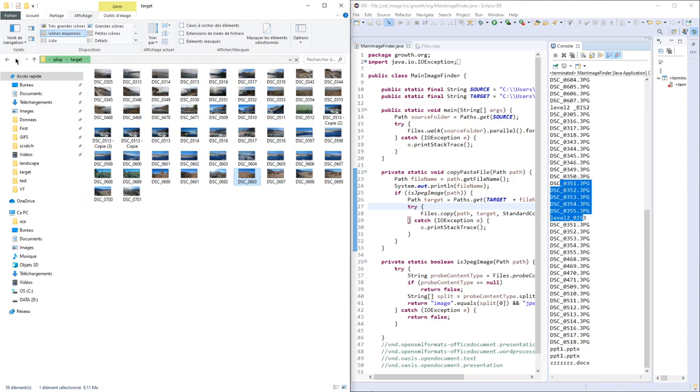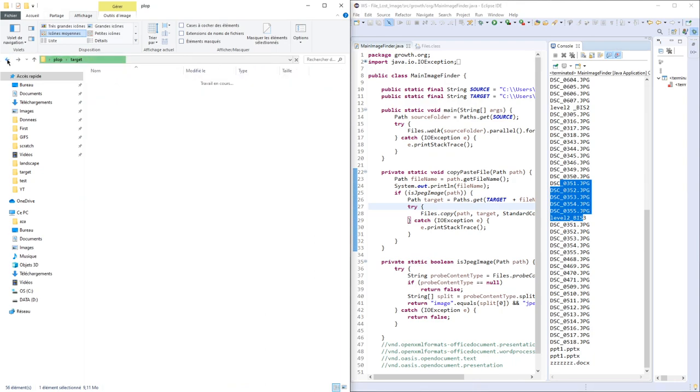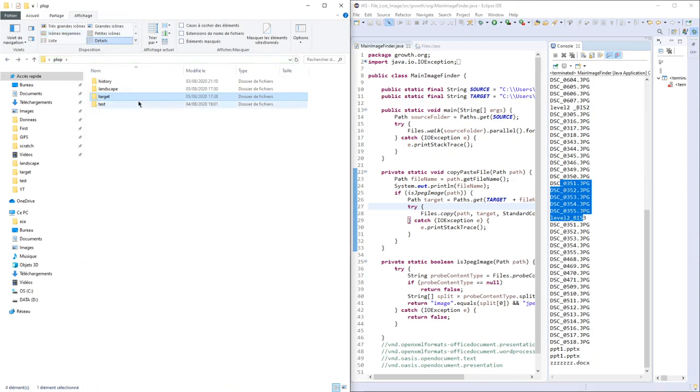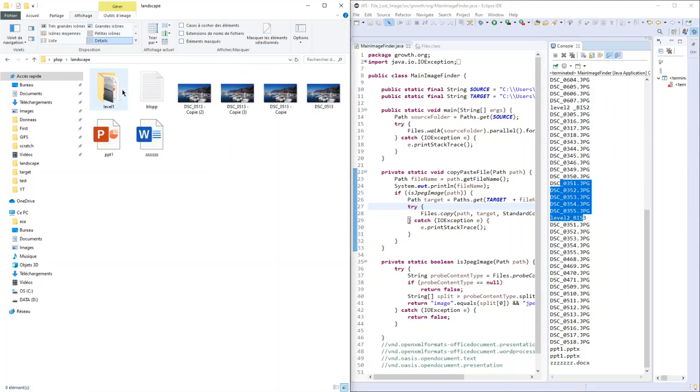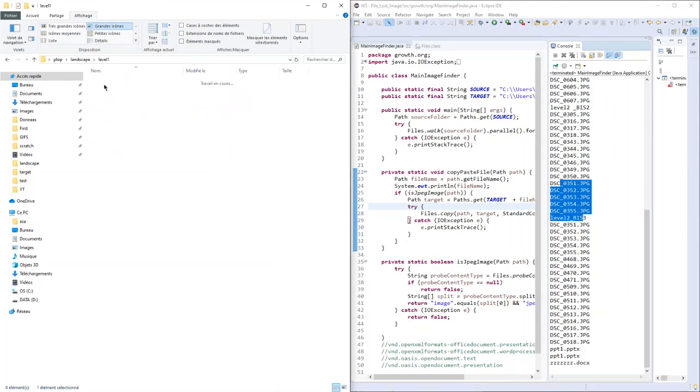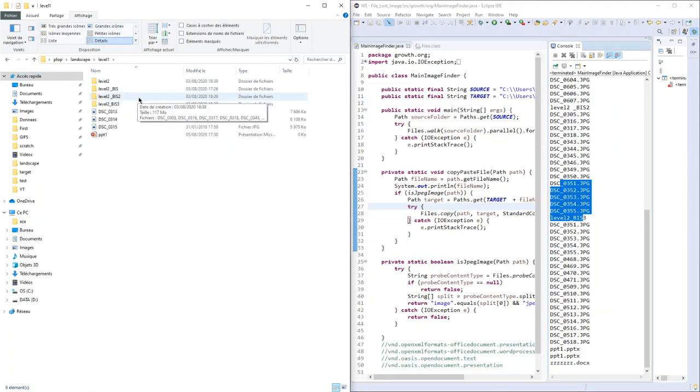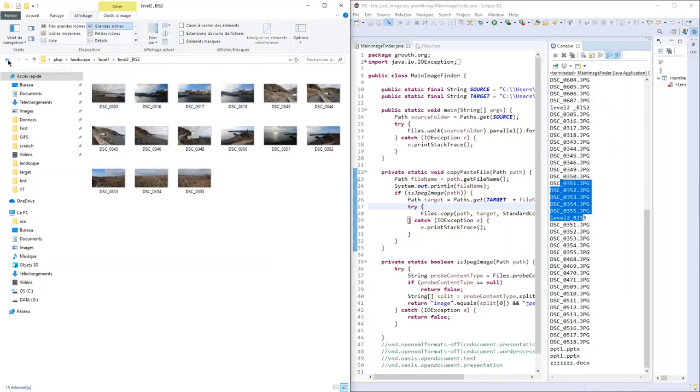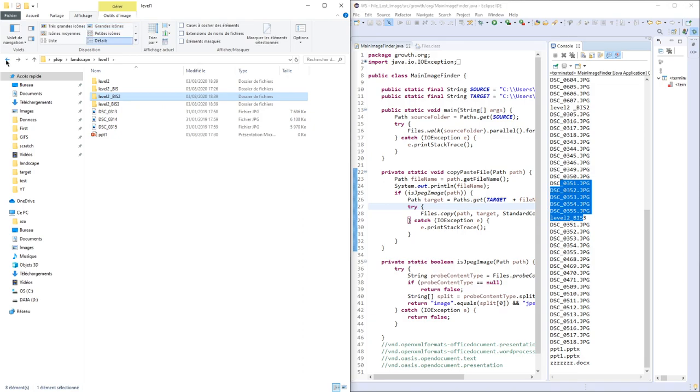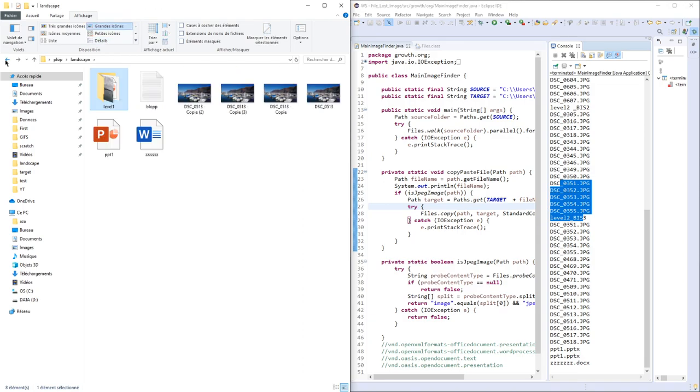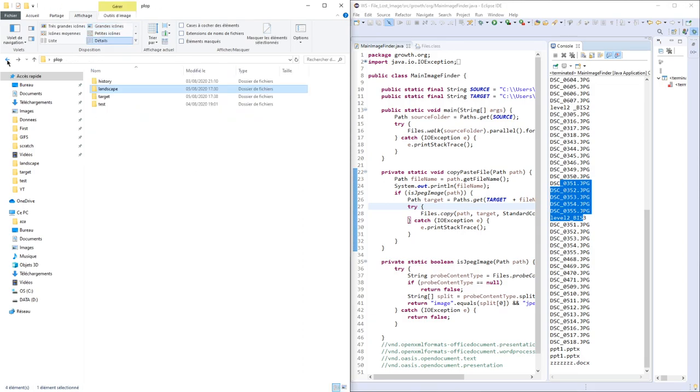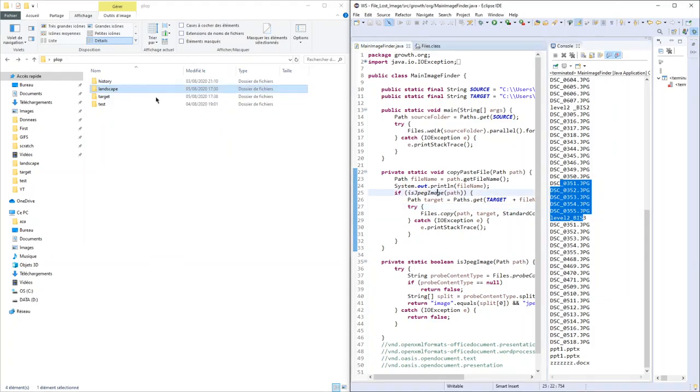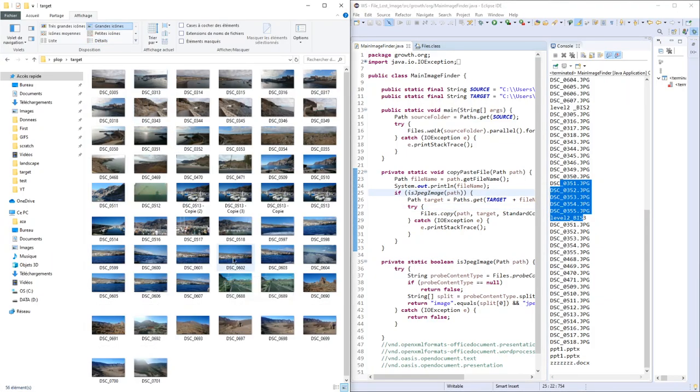Sometimes we have lost images in sub-subdirectories of some path. Instead of going into each directory, you can simply write this program and retrieve all your files and put them in a separate folder like here.